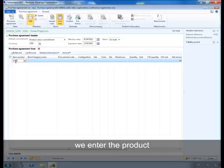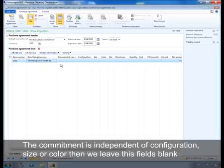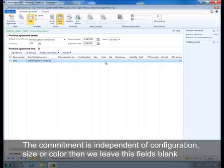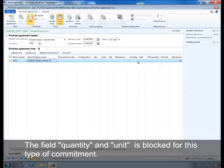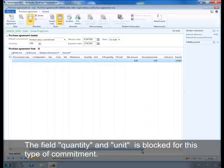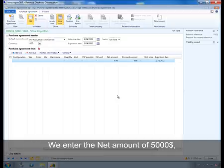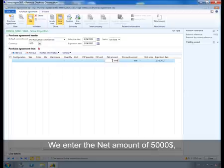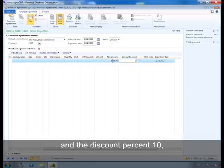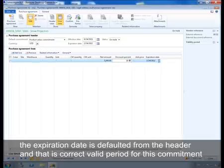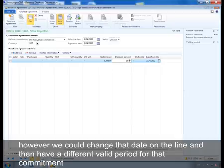We enter the product. The commitment is independent of configuration, size, and color, so we leave those fields blank. The quantity, unit, and related fields are blocked for this type of commitment. We enter the net amount of $5,000 US dollars and the discount percent to 10. The expiration date is defaulted from the header, which is the correct valid period for this commitment. However, we could change that date on the line to have a different valid period for that commitment.